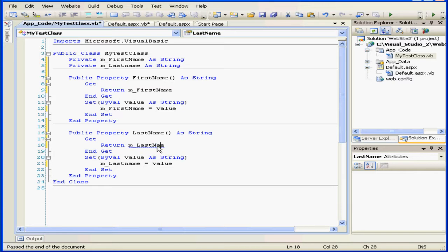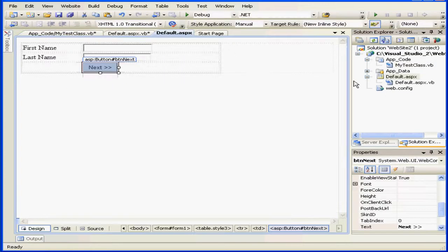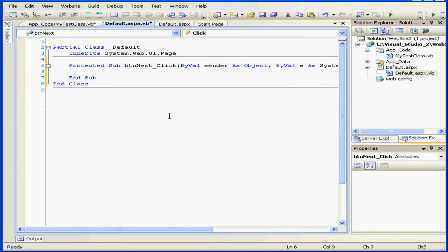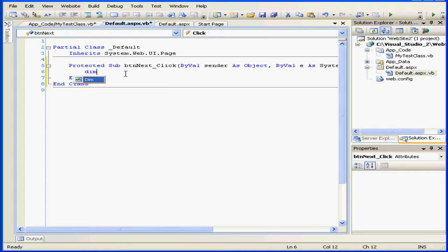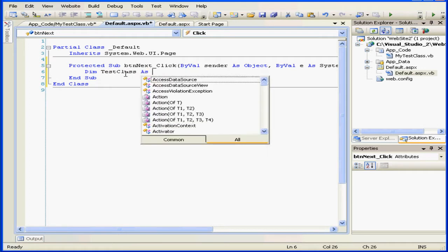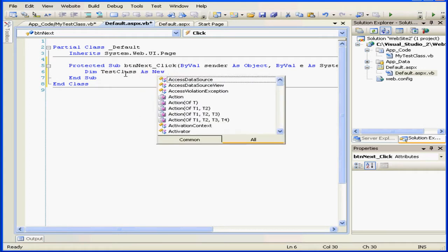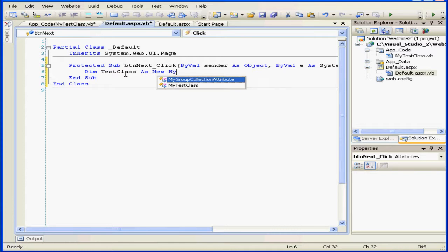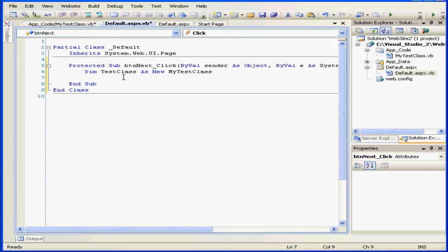Okay. Let's go back to our default page now. Double click on the next button. We want to save the value from the text boxes first name and last name. We want to save these values in the properties we created in our class. dim test class as new my test class.